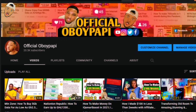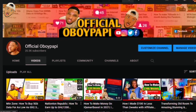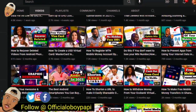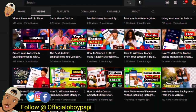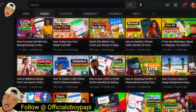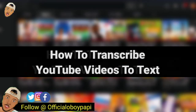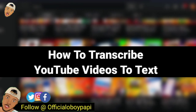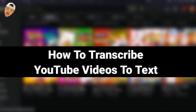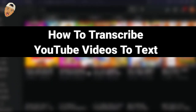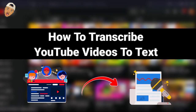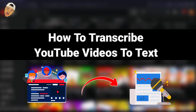Hello everybody, welcome back to my channel. I believe you've been enjoying most of my content so far, and I'm always happy to bring you new videos. Today we will be discussing ways of transcribing YouTube videos to text. Perhaps you don't understand transcribing — putting thoughts, speech, or data into written or printed form is what we call transcribing.